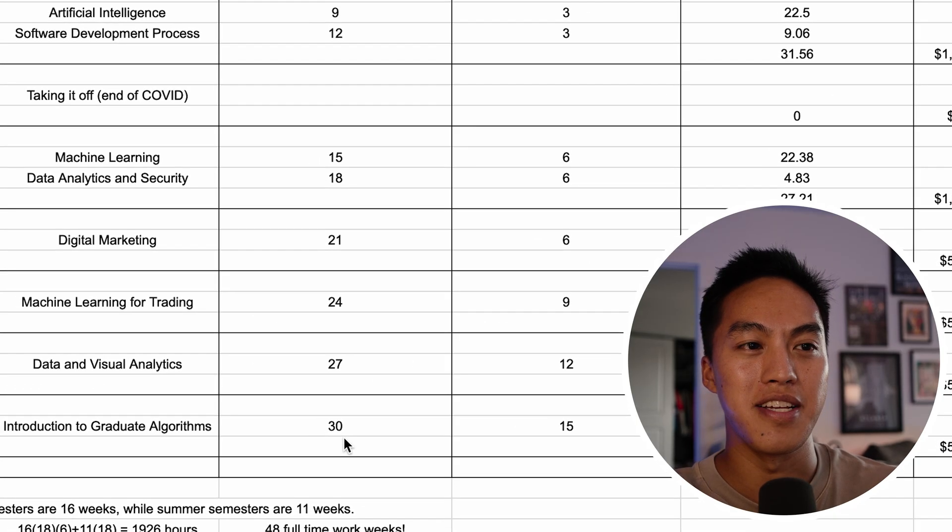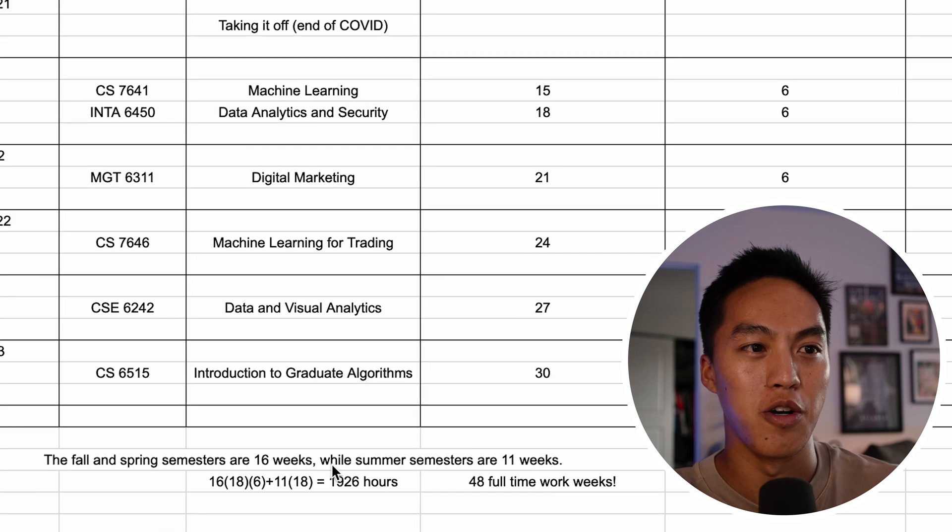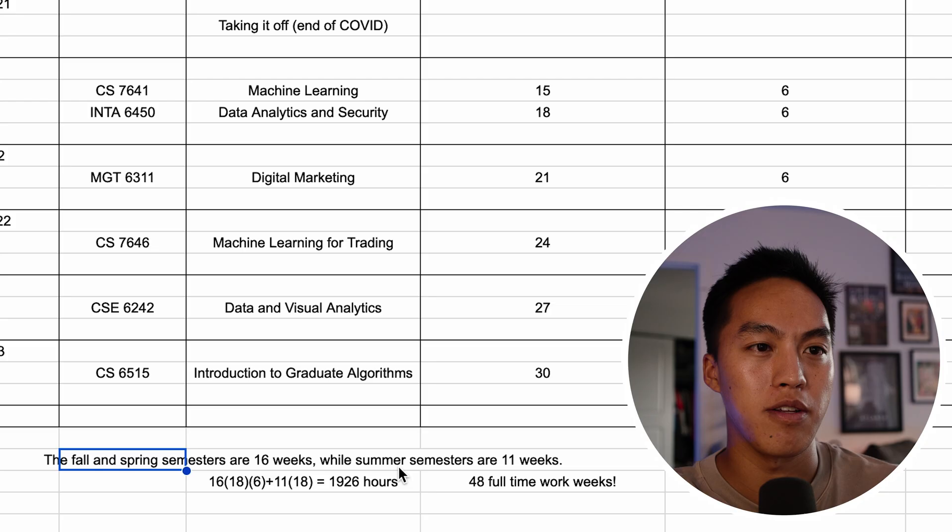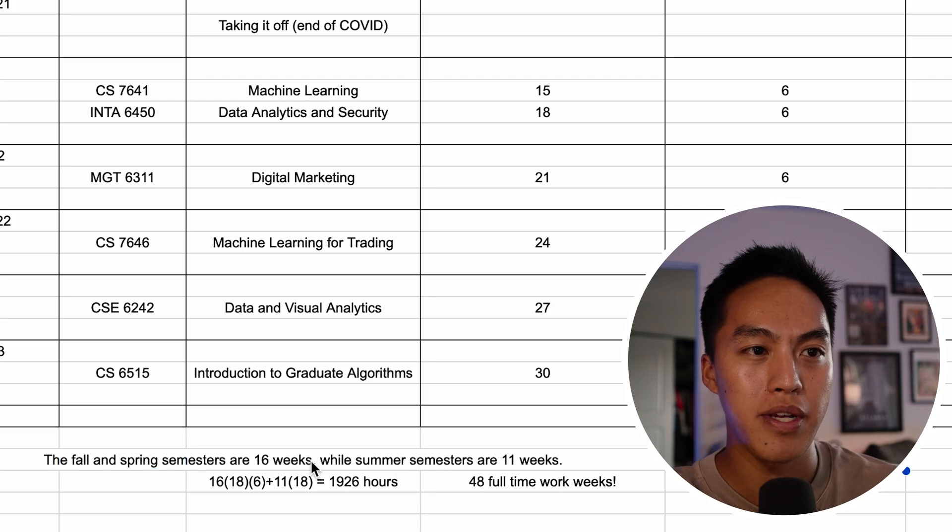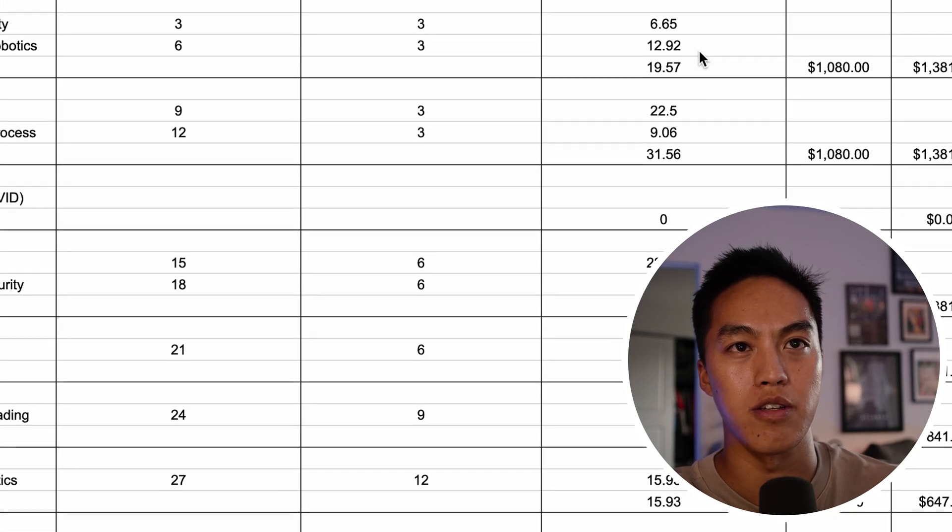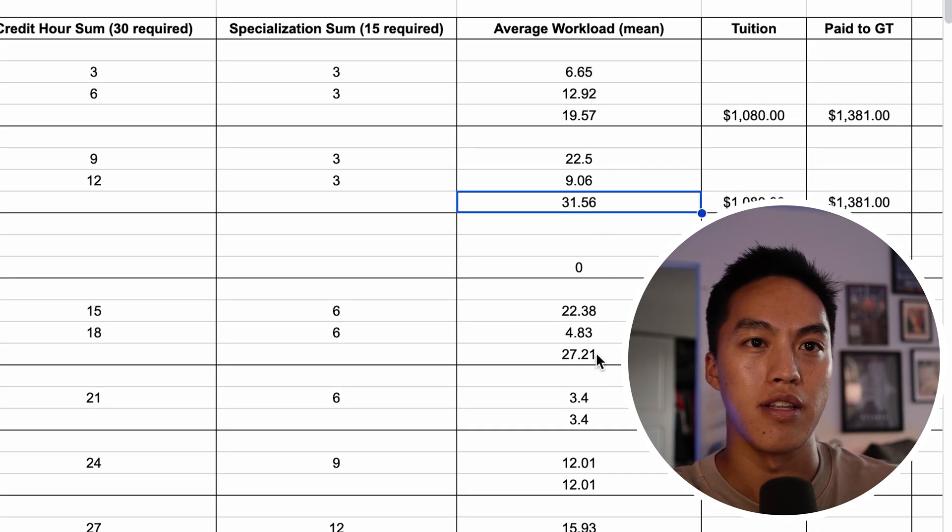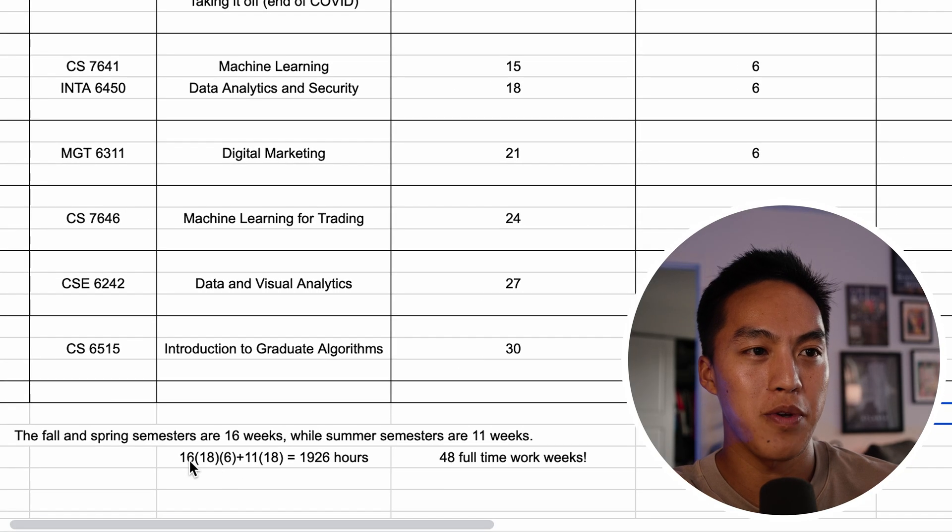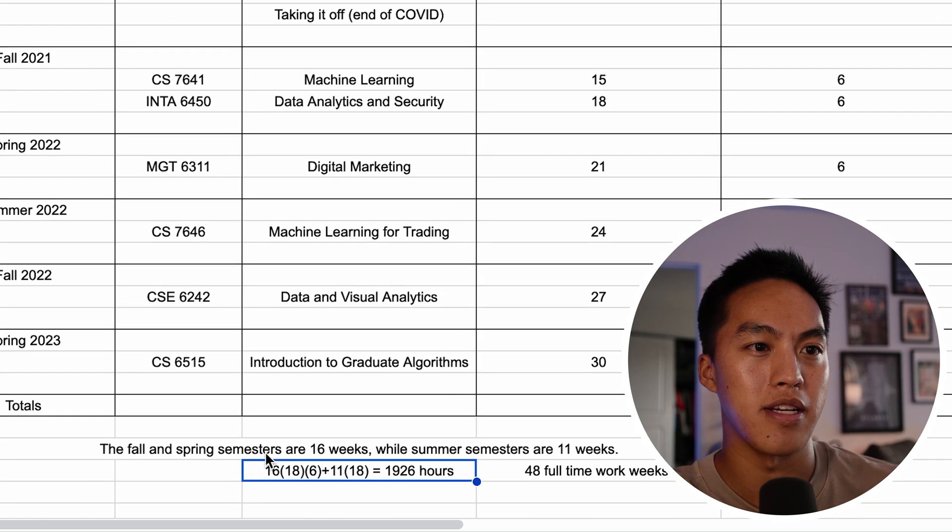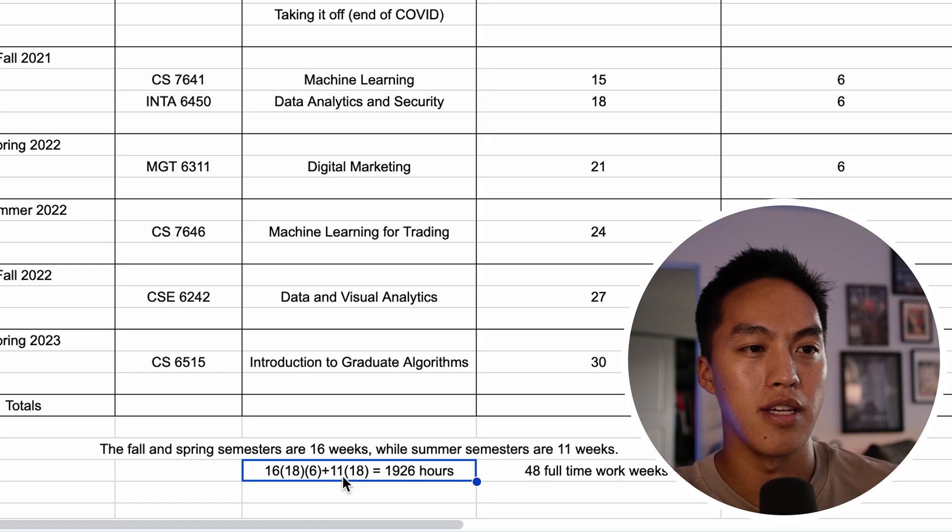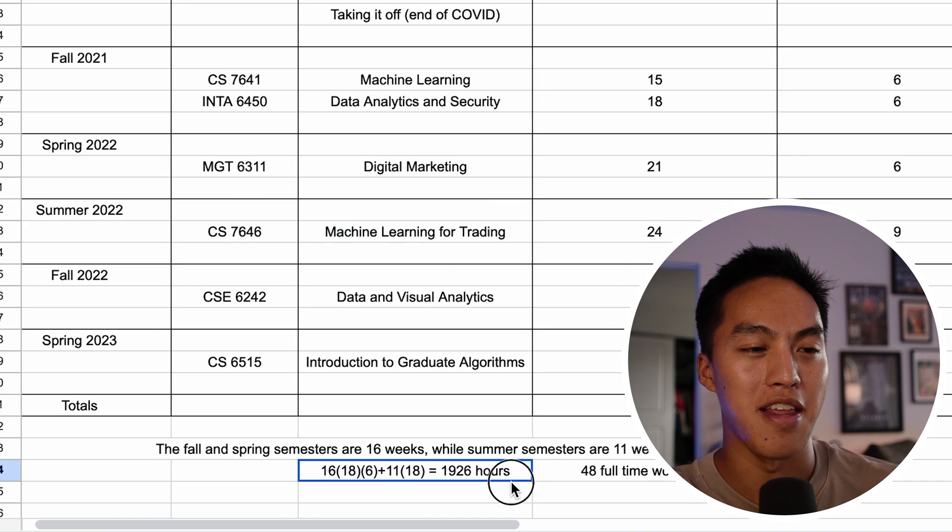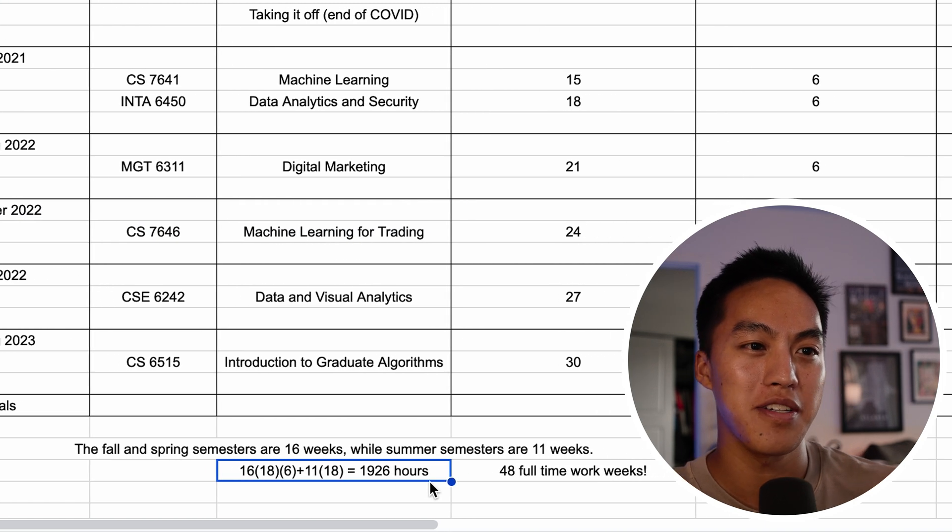the true cost is definitely in the time cost. So just for fun, I tried to calculate it. As you can see, fall and spring semesters are 16 weeks and summer semesters are 11 weeks. On average, I spent around 18 hours a week just using these values here. So I basically averaged the total hours per week per semester. So 16 weeks times 18 hours per week for six semesters—because I did six fall and spring semesters—plus the 11-week summer semester times 18. I only did one summer semester, as you can see. And that adds up to 1,926 hours.